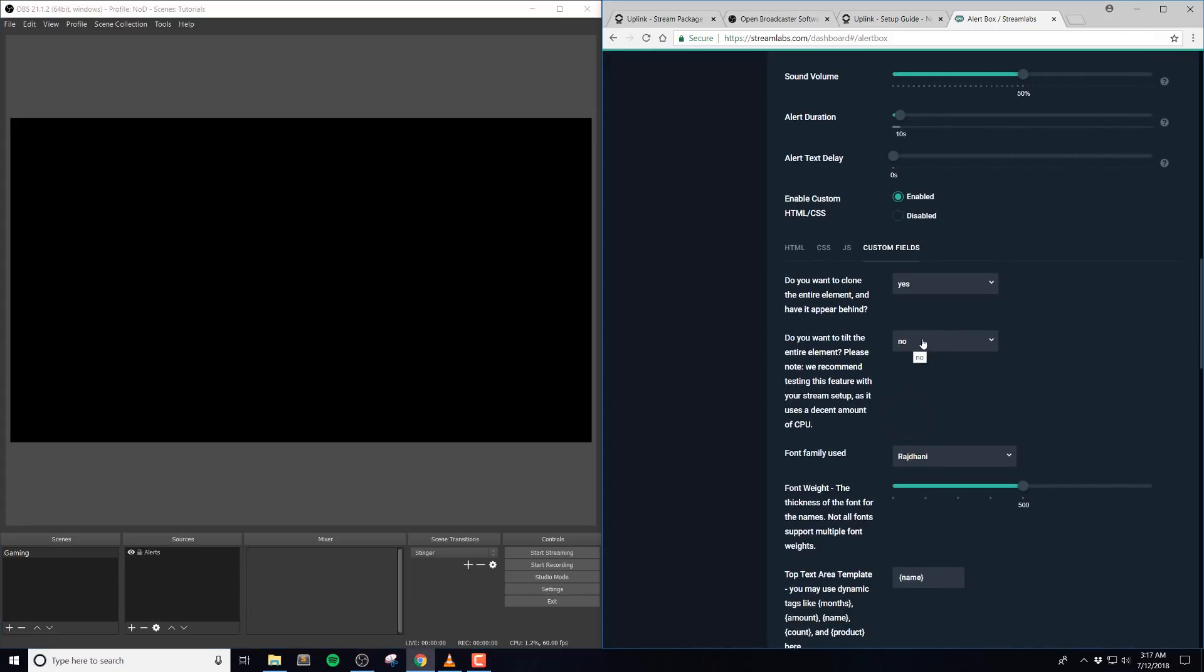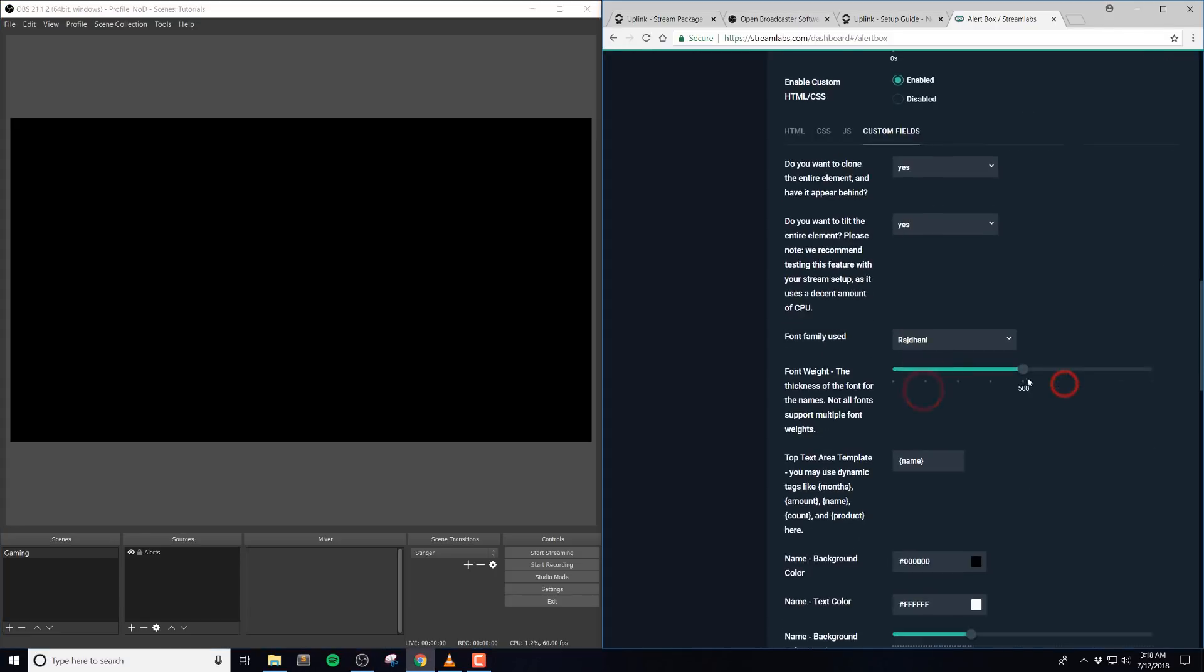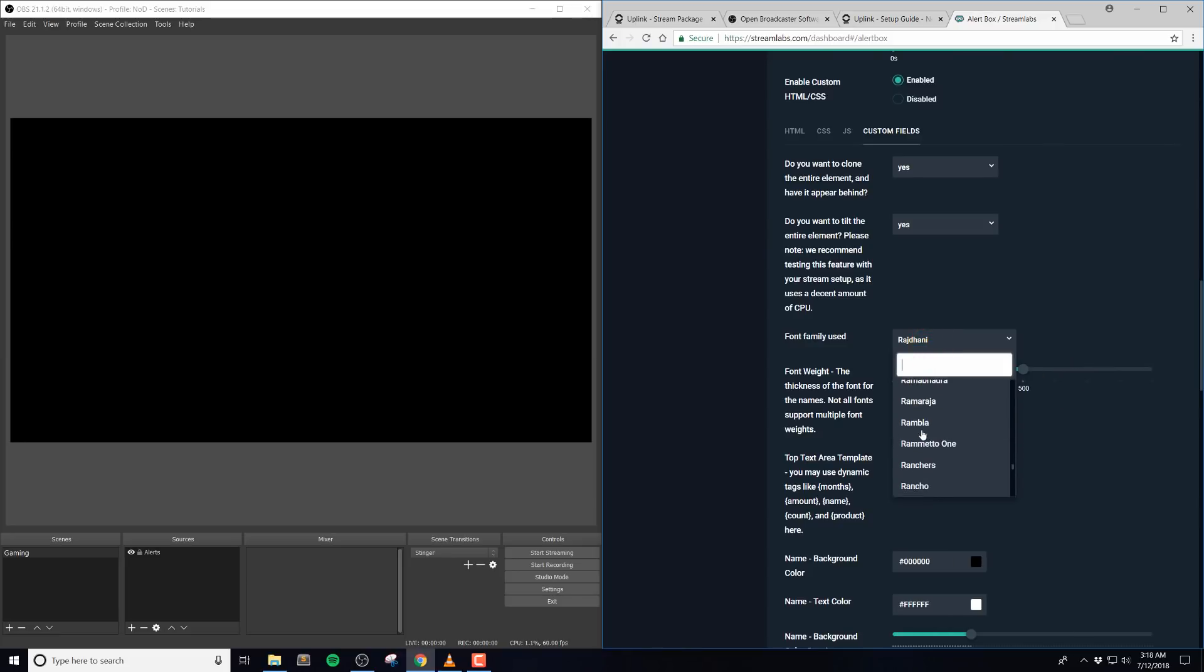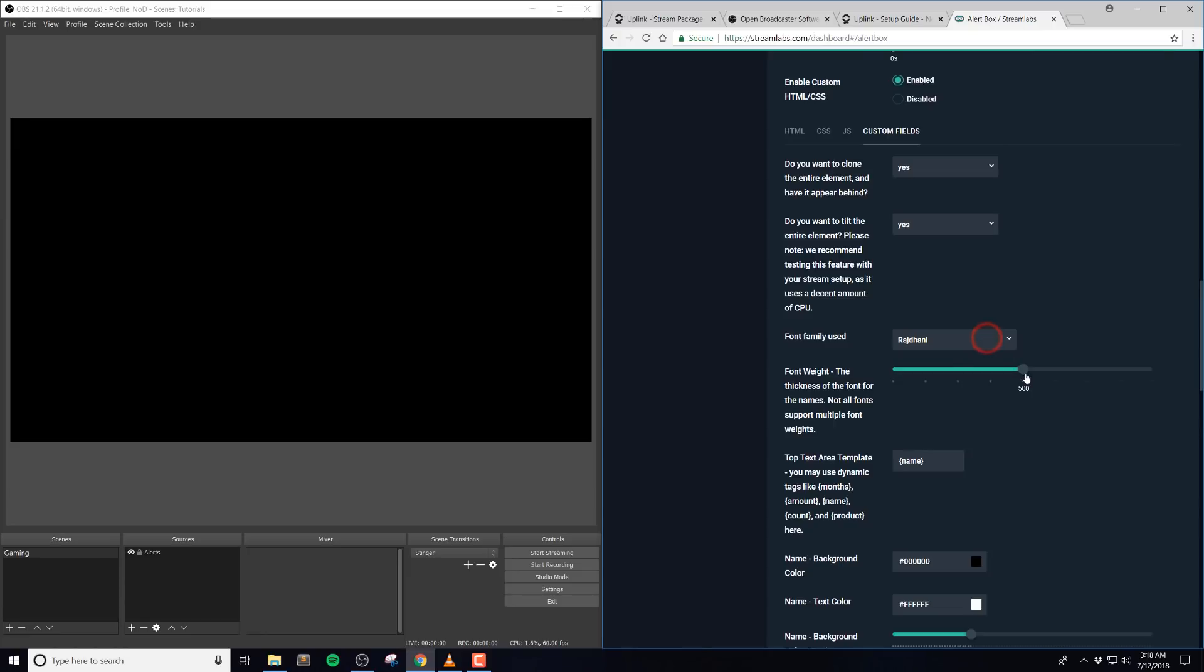Next we have the font, and this is basically the font family that will be used with the alerts, and then the font weight, which is the thickness for your font. However, not all fonts support multiple font weights, and our default here is 500.